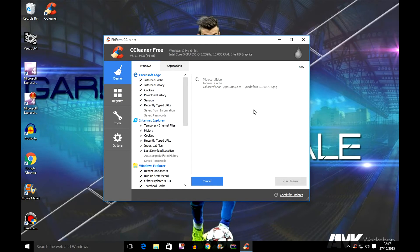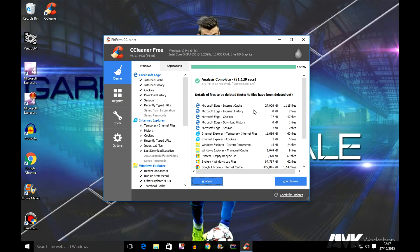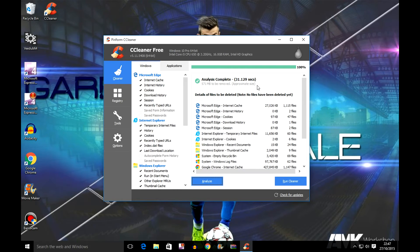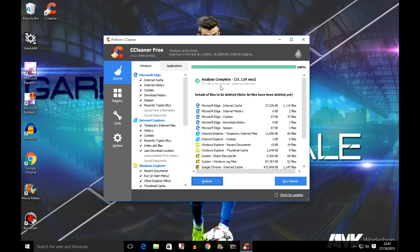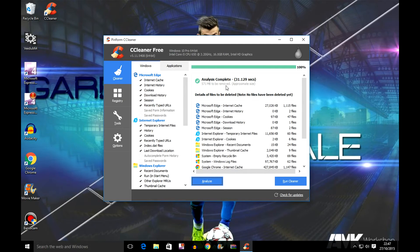It just finished analyzing. As you can see here, analysis complete in 31.129 seconds, and 571 megabytes to be removed. That's around half a gigabyte or just over half a gigabyte.